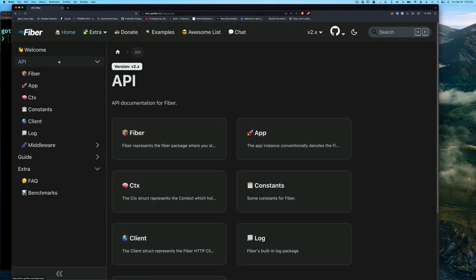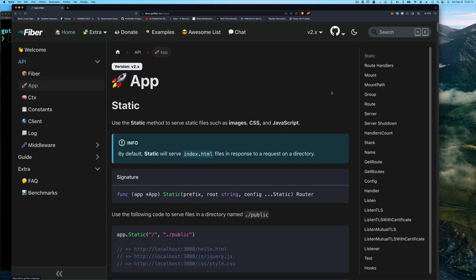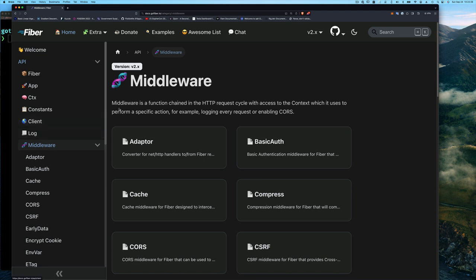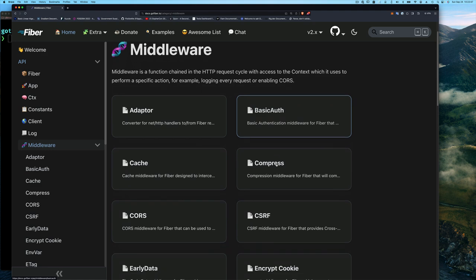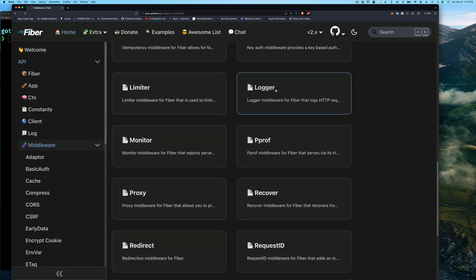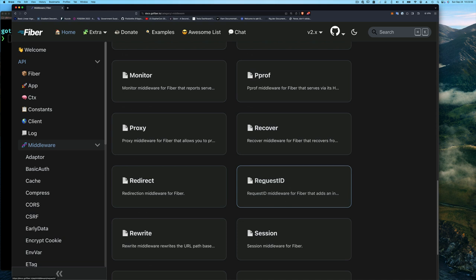Let's jump to the command line and play with some middleware, including some offered by Fiber itself. I'll start by going to the Fiber documentation. Here under middleware it says: middleware is a function chained in the HTTP request cycle with access to the context, used to perform a specific action — for example logging every request, enabling CORS, doing authentication, caching. We'll look at some of them, including logger and request ID.